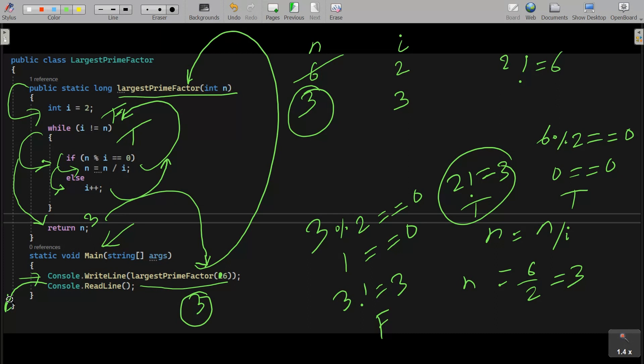This is how the code works, and this is the best way to do a dry run of this code to find the largest prime factor using C#/.NET. I hope this video was helpful for you. Thanks for watching — see you next week. Thank you.